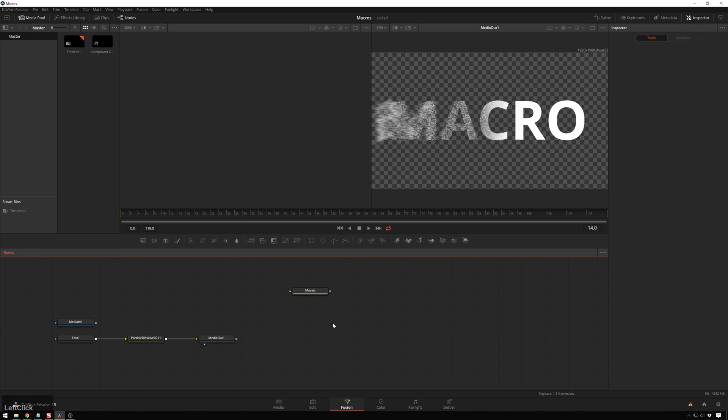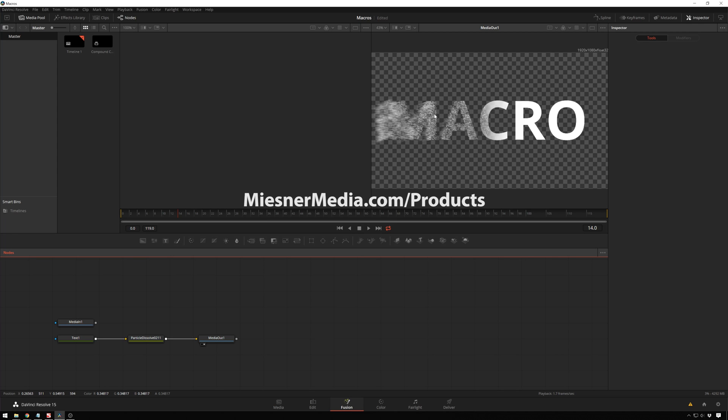So that's how to quickly and easily install macros. Go over and check out meestermedia.com/products. The macro you see on the screen, there's a free version, and there's also a pay what you want version. They're the same version,